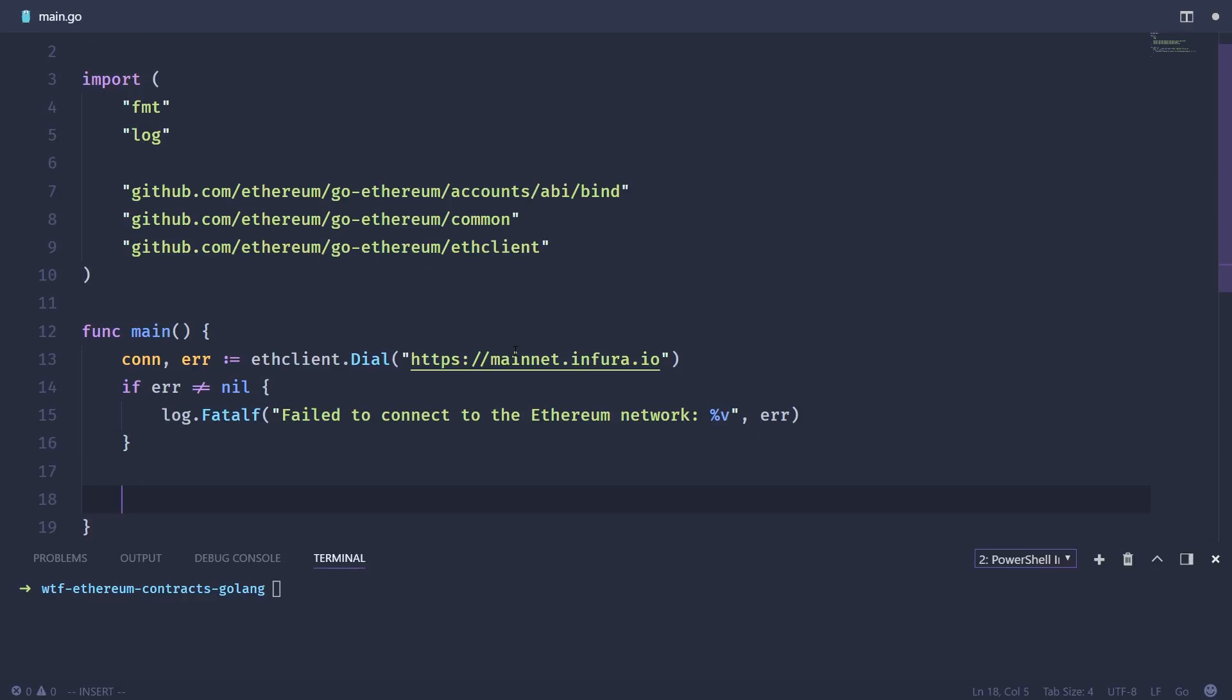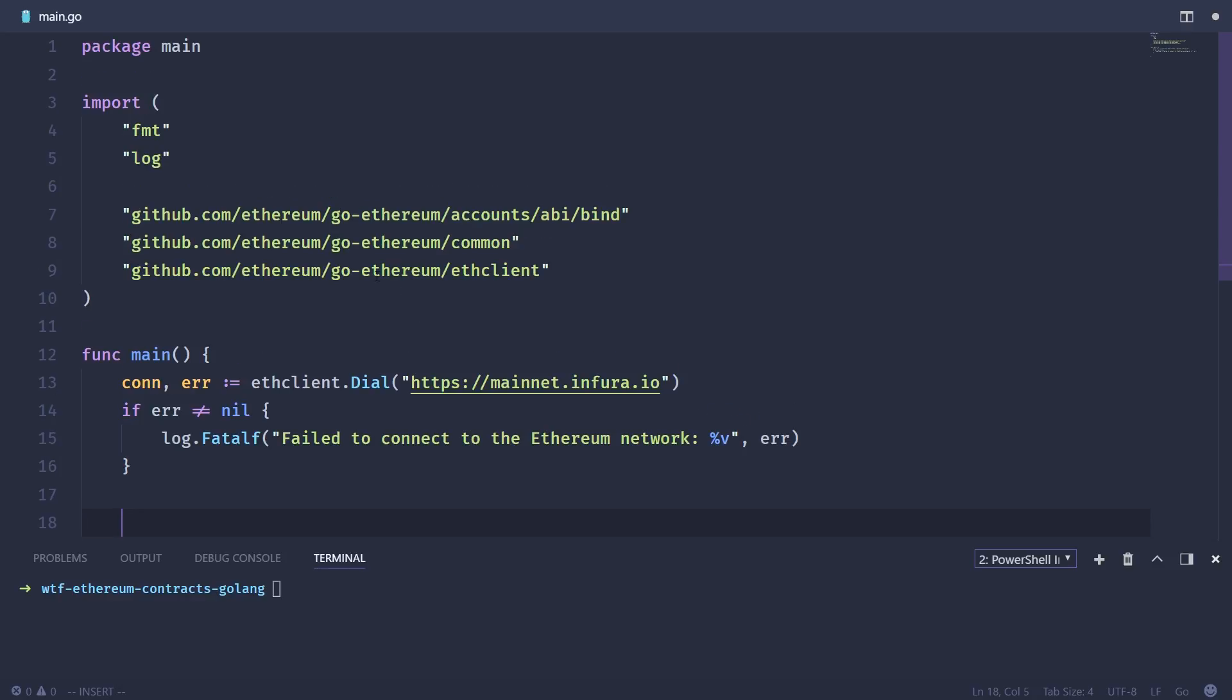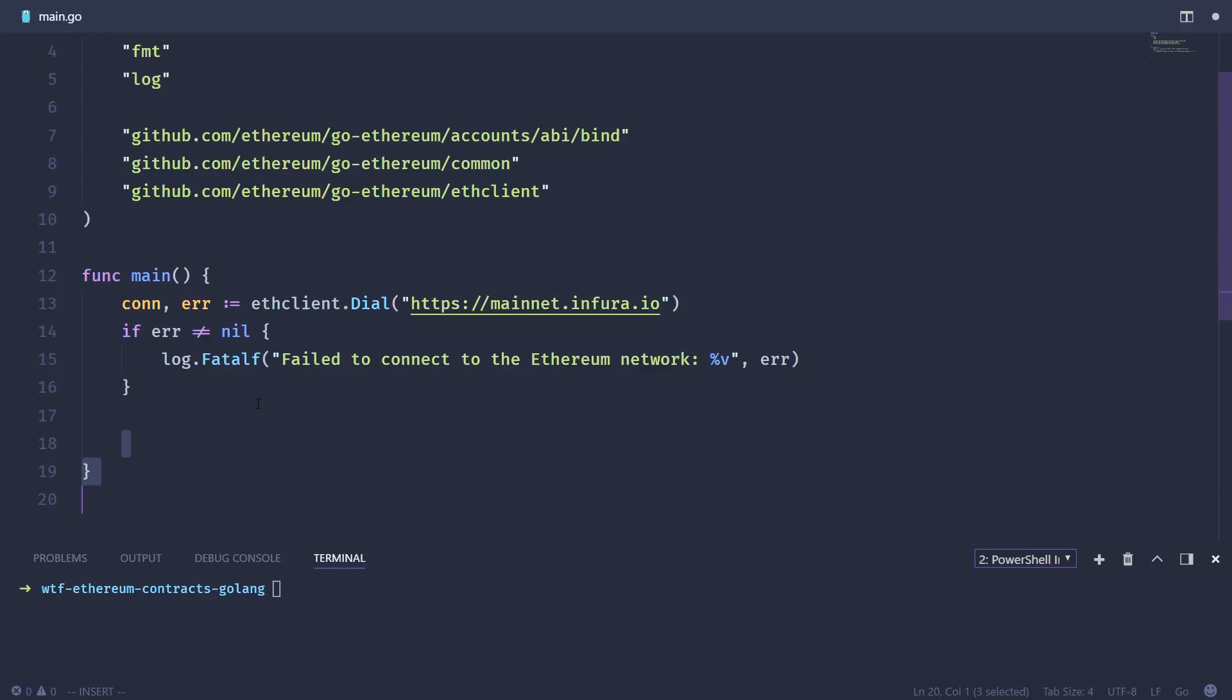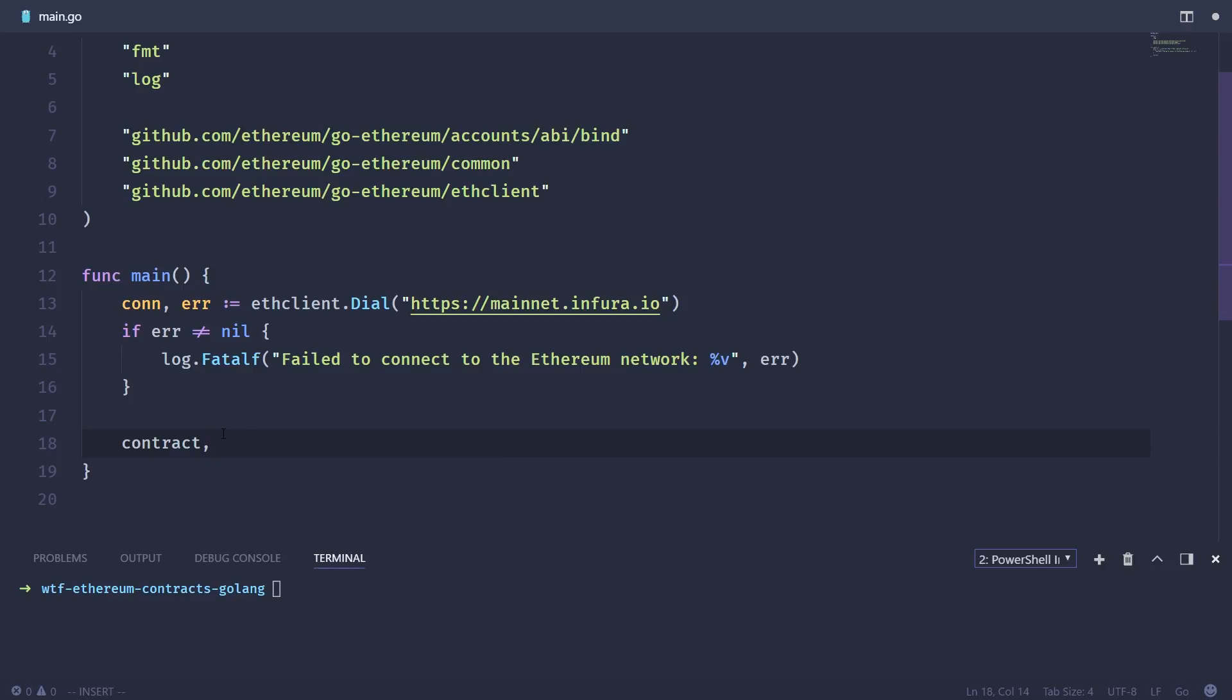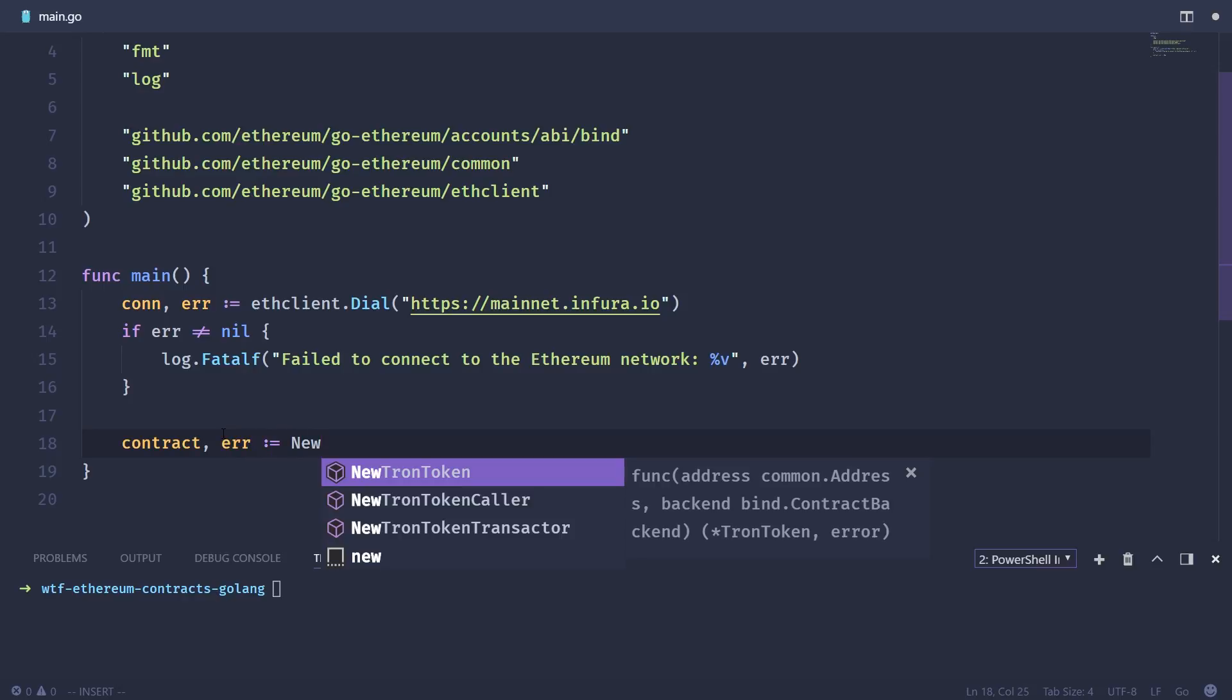The next thing we're going to do is build up an instance of our token contract. Now we've already put it in the same package, package main. And there was a useful utility function called NewTronToken. So basically, we're going to take an instance of that contract and save it into this contract variable using the NewTronToken function.